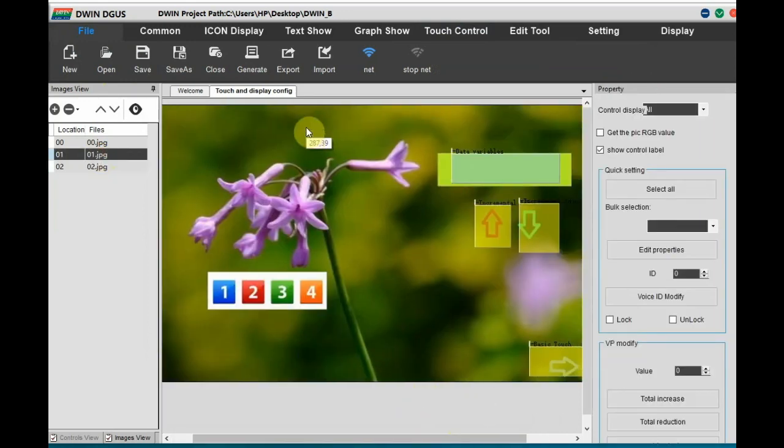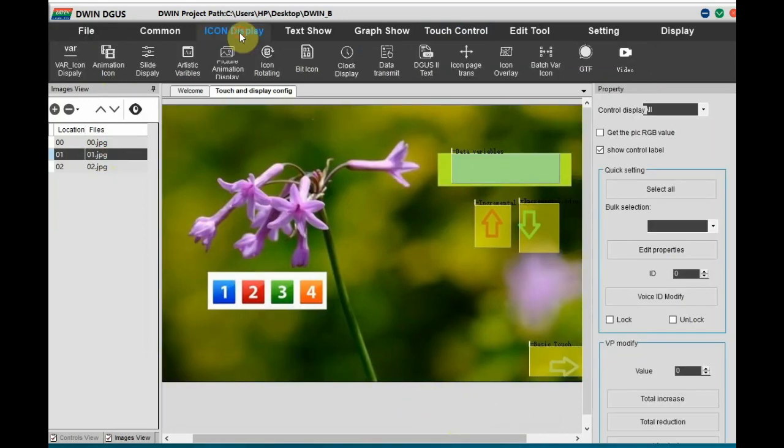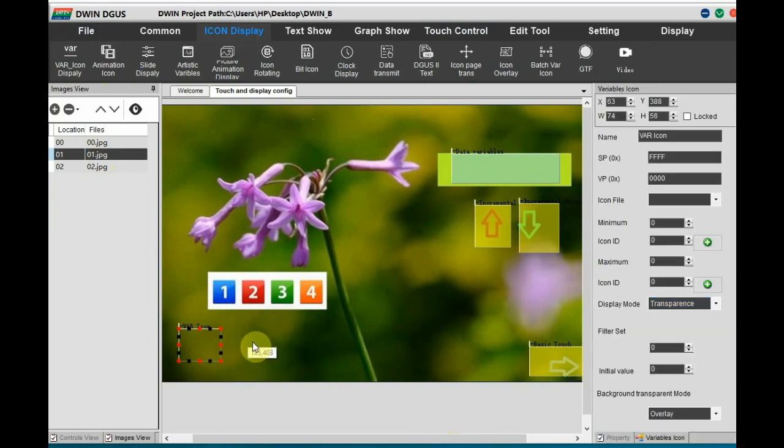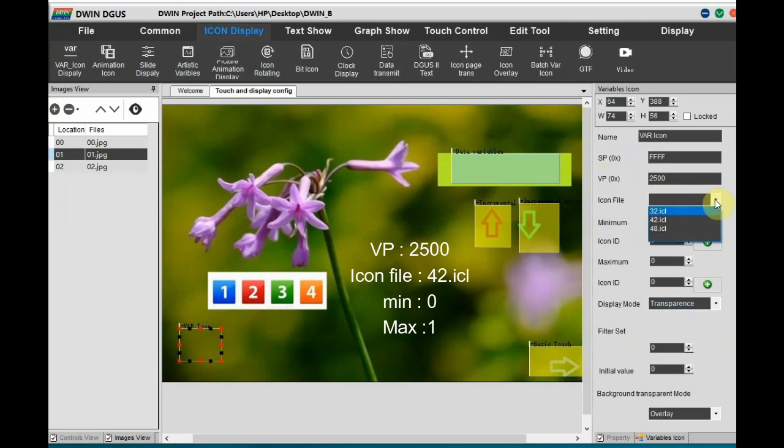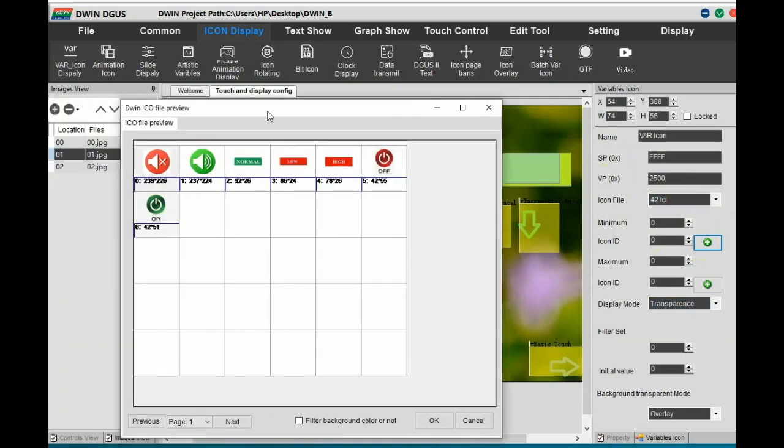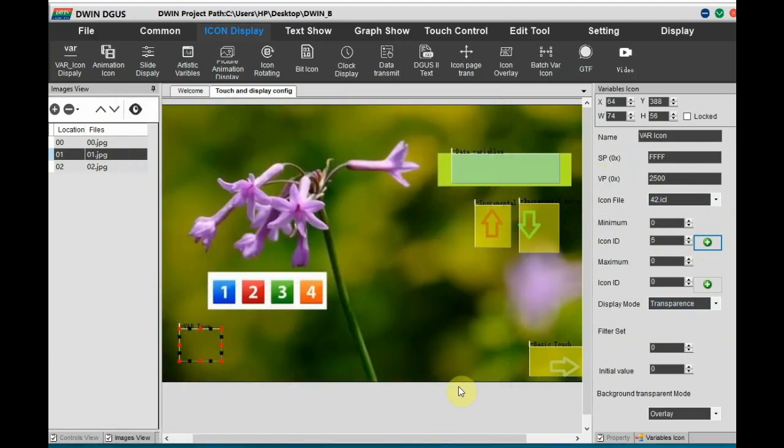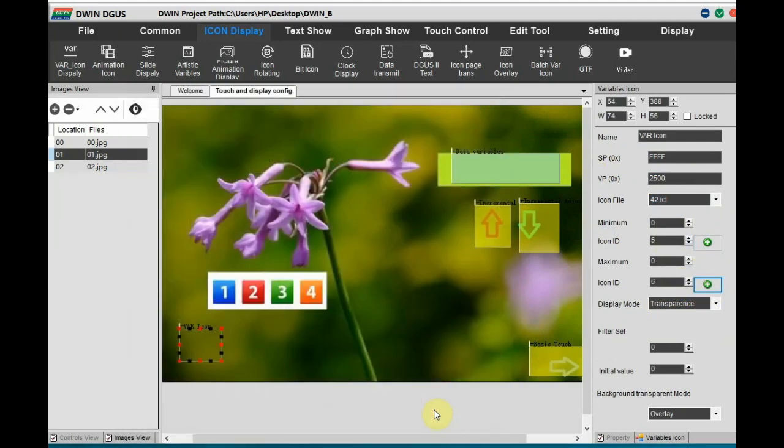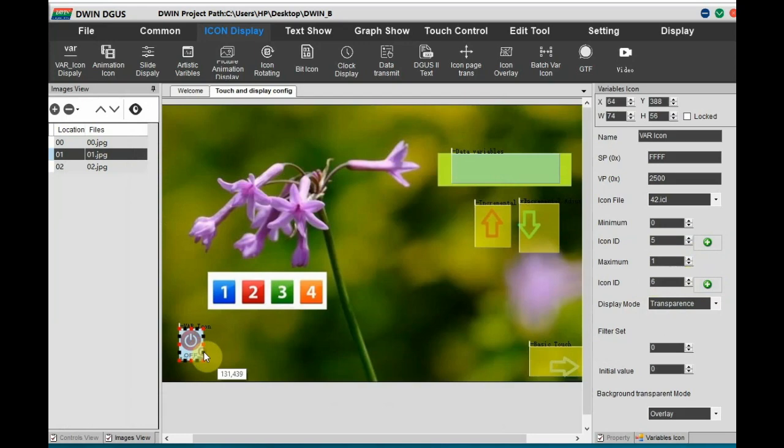And on the first page, let us add an icon display. Variable icon display at the bottom. Where you see 1, 2, 3, 4. Below that you add a variable icon. Let us provide the VP as 2500. Icon file let us select it as 42.icl. Minimum is 0 and maximum as 1. So these two icons will vary. First 0 means that is the red icon. Red power off icon. And for 1 let us select the power on icon.